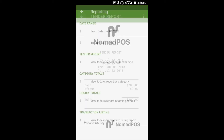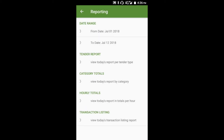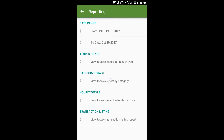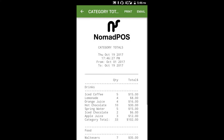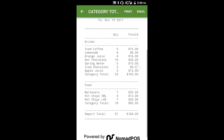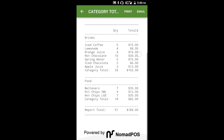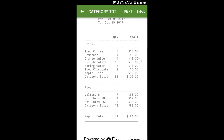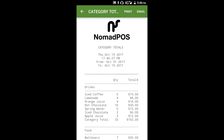Let's go back to the report listing. Next, let's run the Category Totals report. This one shows you the total number of each product sold, sorted by category and the category totals. It's useful for looking at best-selling products and also for managing your stock replenishment.